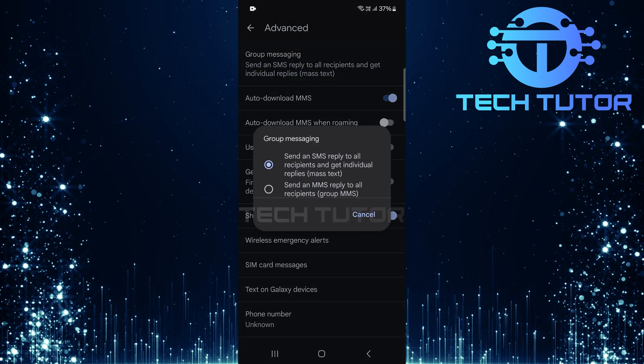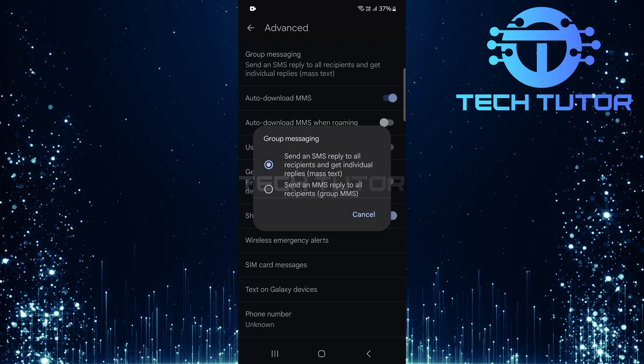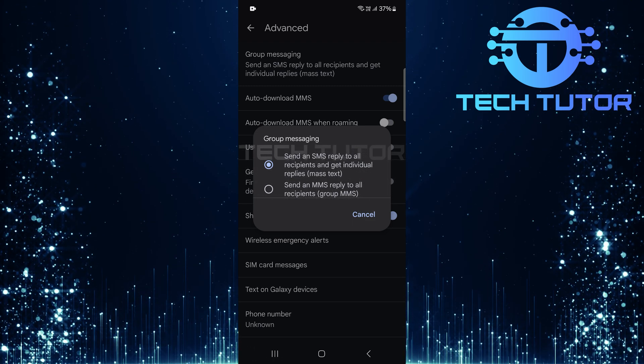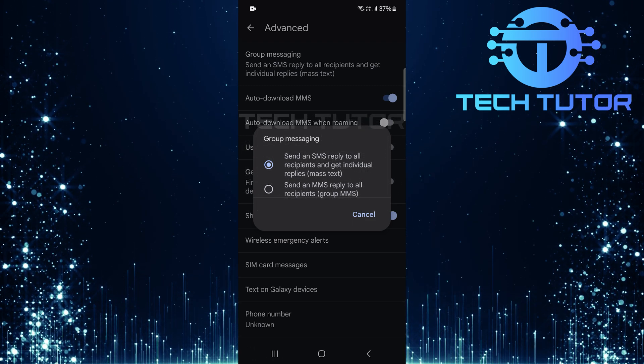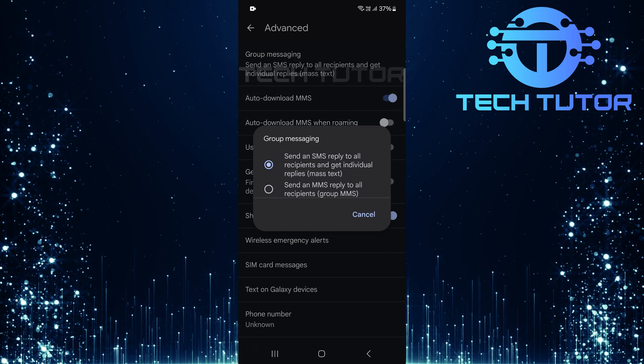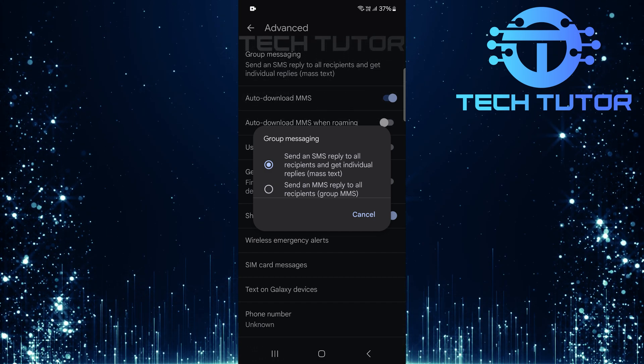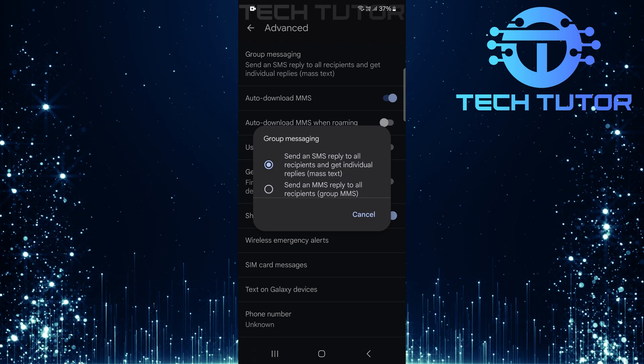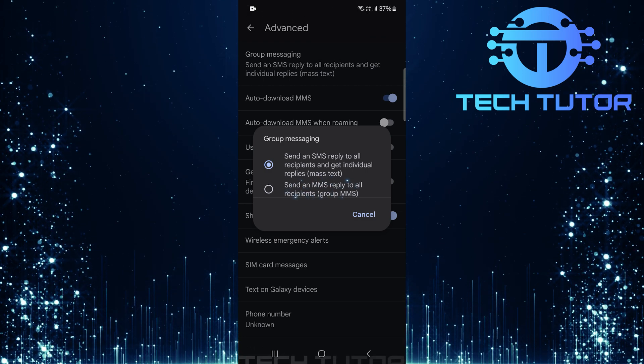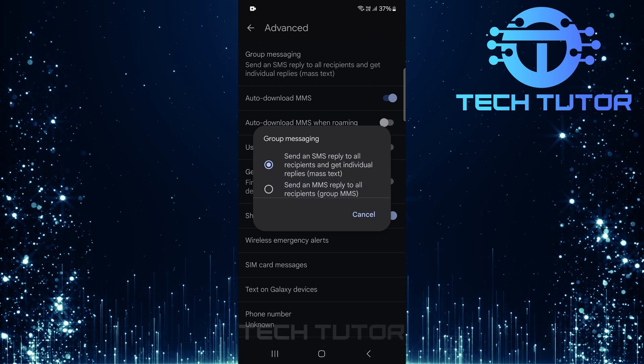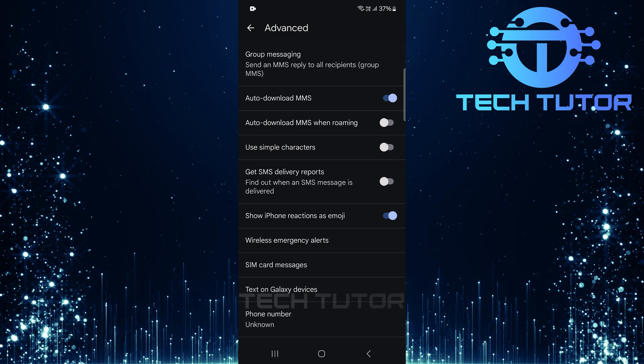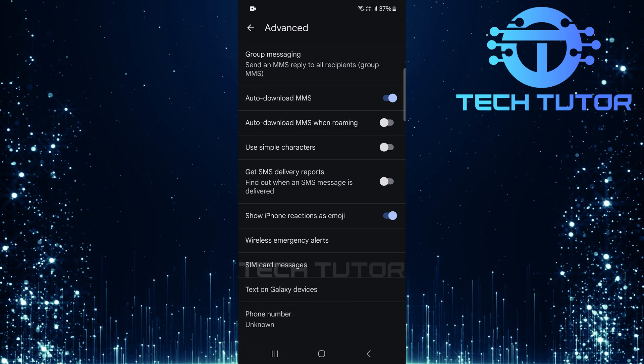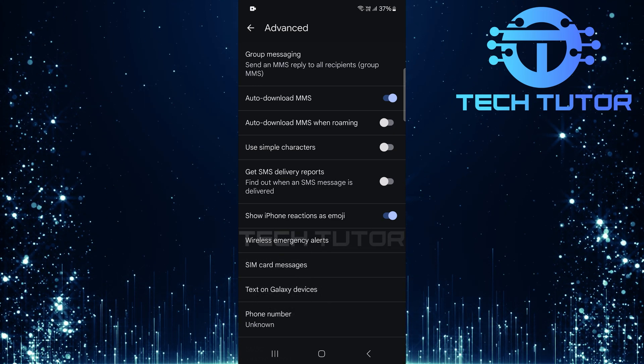You'll see two options here. Send an SMS reply to all recipients and get individual replies. Send an MMS reply to all recipients. For resolving issues where messages go out individually rather than as a cohesive group chat, select Send an MMS reply to all recipients. This ensures everyone in your group receives each message collectively rather than separately.